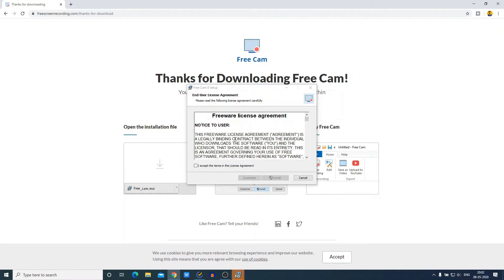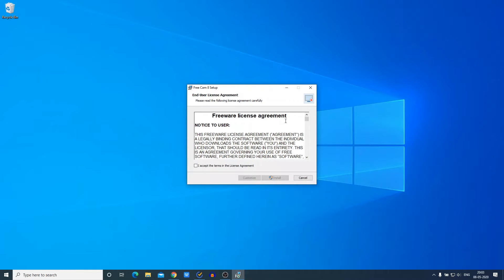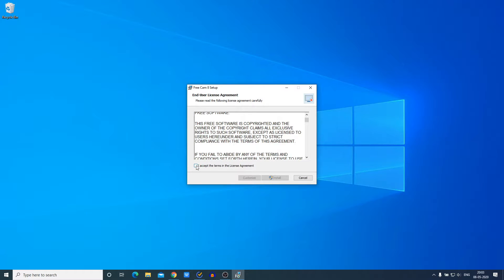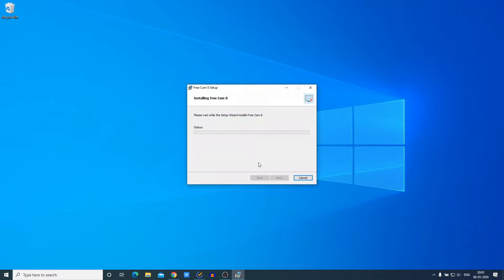Here we have our installation window. Let me minimize the browser. Here we have the license agreement — a freeware license agreement. If you want to read it you can, then simply click on 'I Accept' and then click on 'Install'. Here you can see it is installing, so it will take some time.